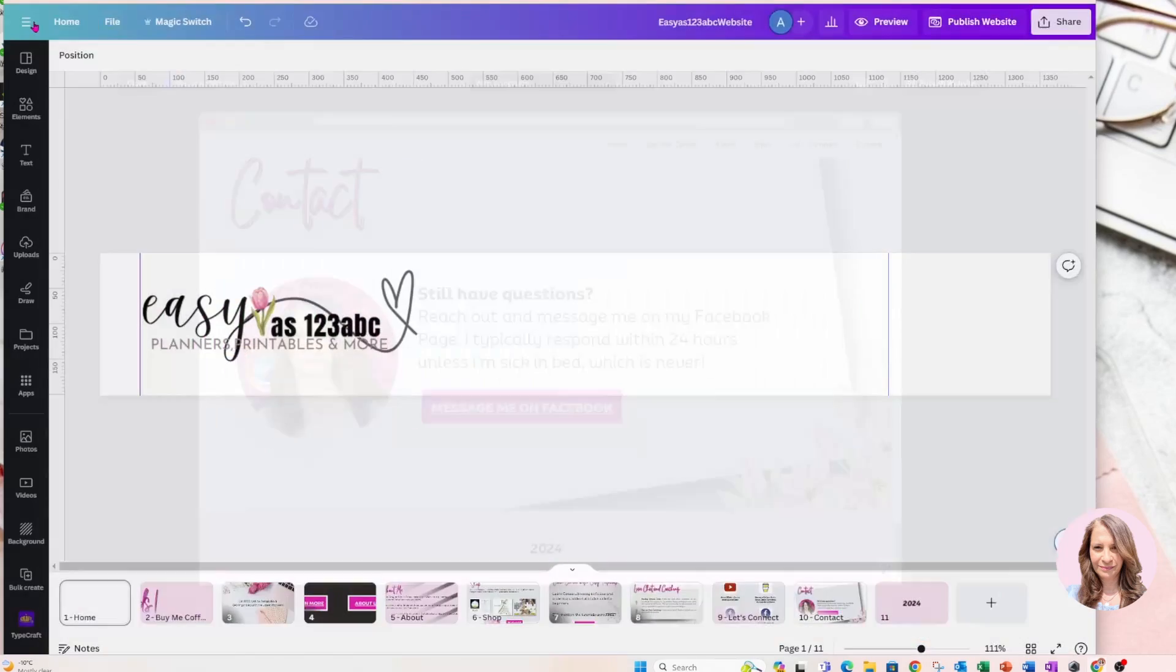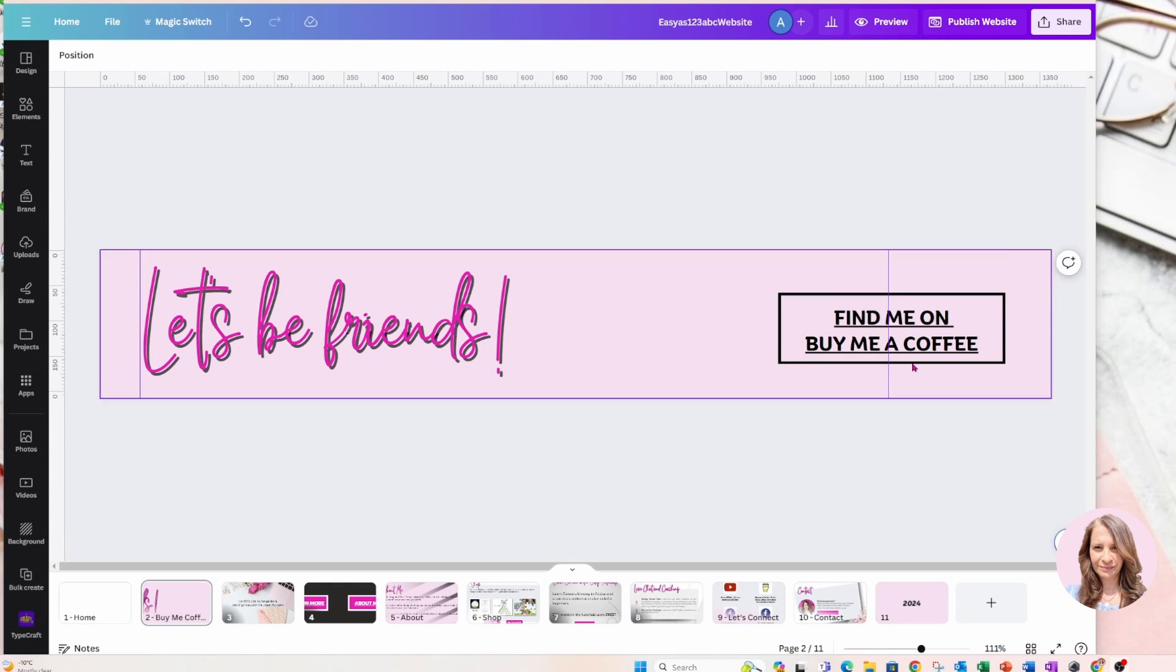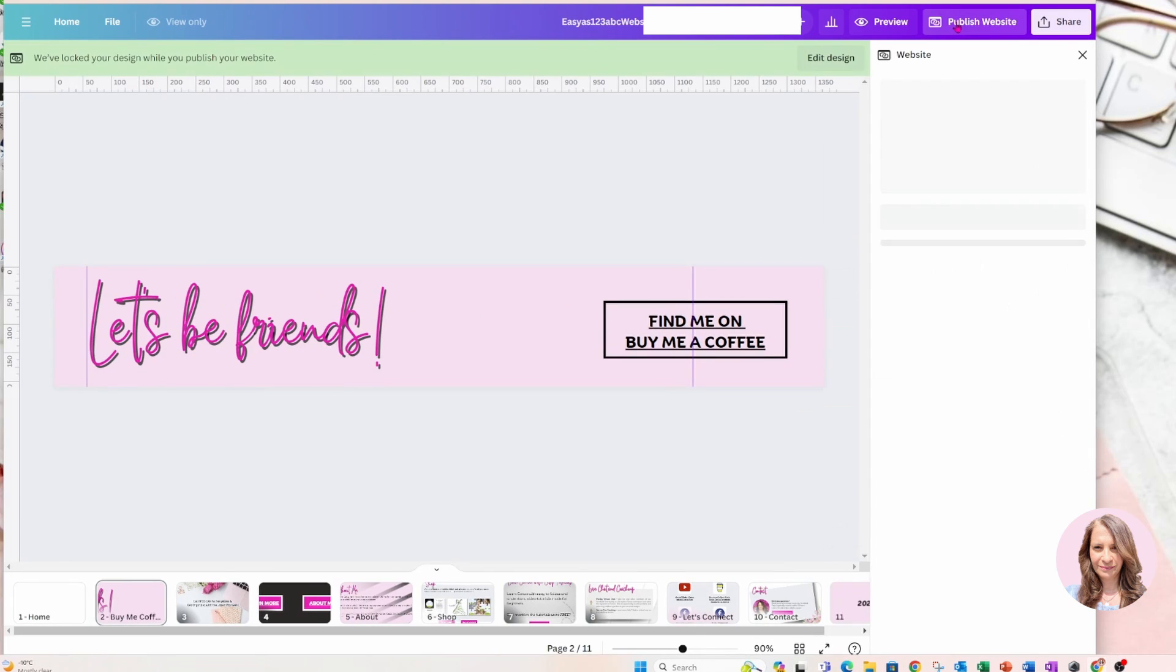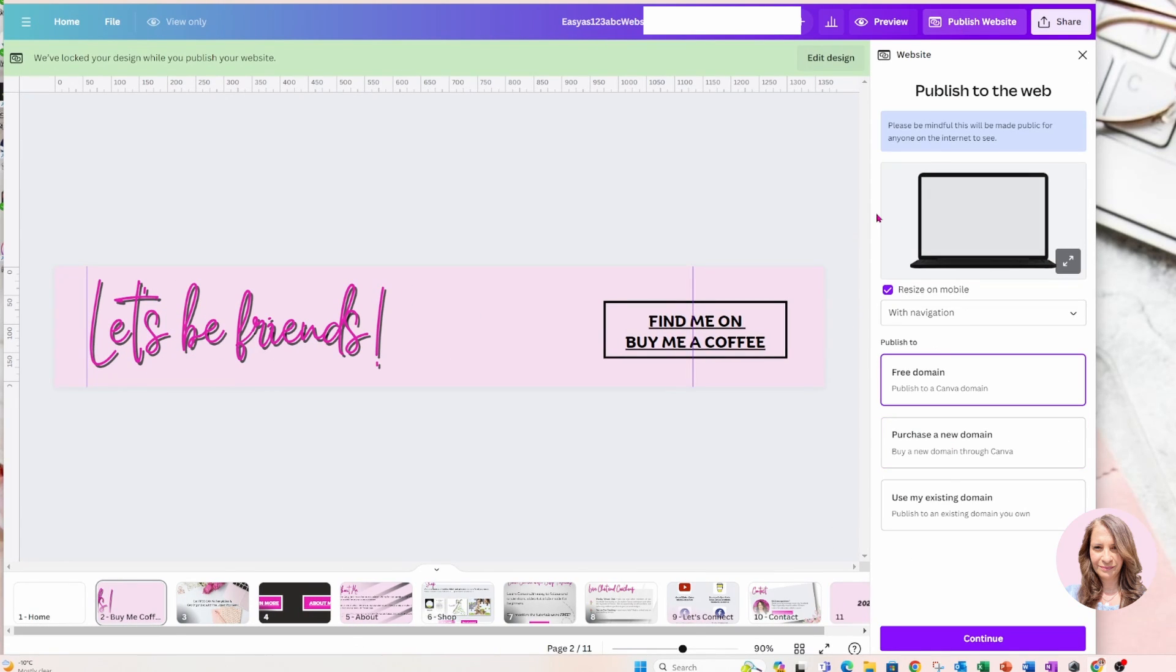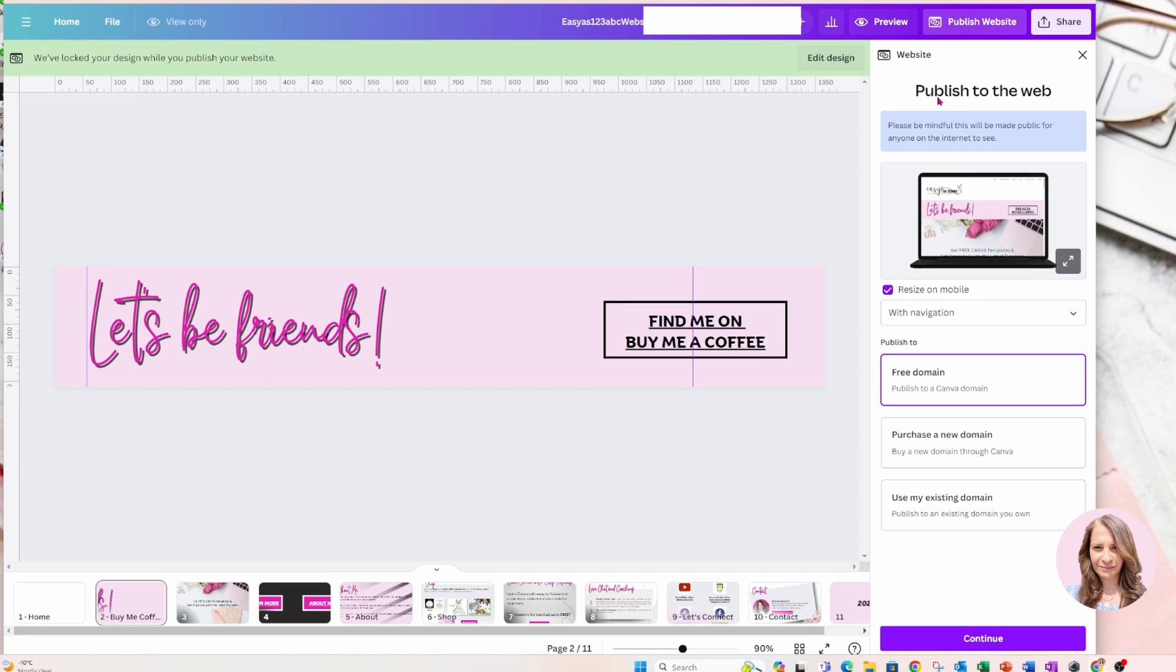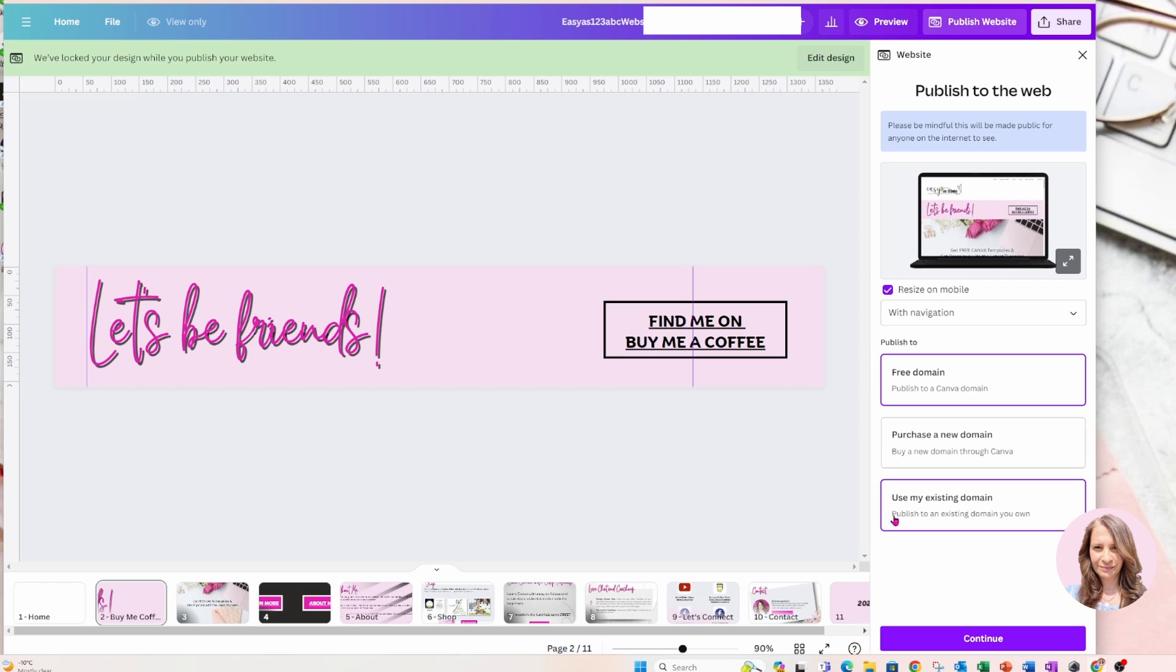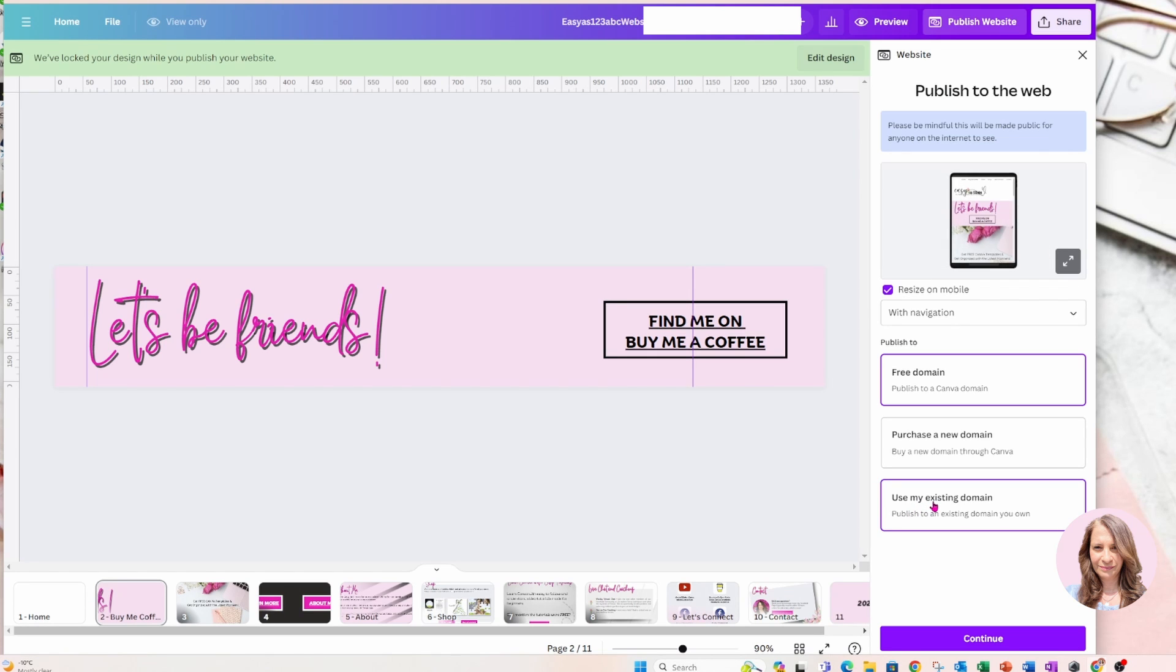So I'm just going to close this for a second and I'm going to click the button up here that says publish website. And you'll notice that the design is locked now, so I can't edit it at this time. So on the right side, it's saying publish to the web and I'm going to choose with navigation and I have a domain. So I'm going to click on use my existing domain and I'm going to click continue.